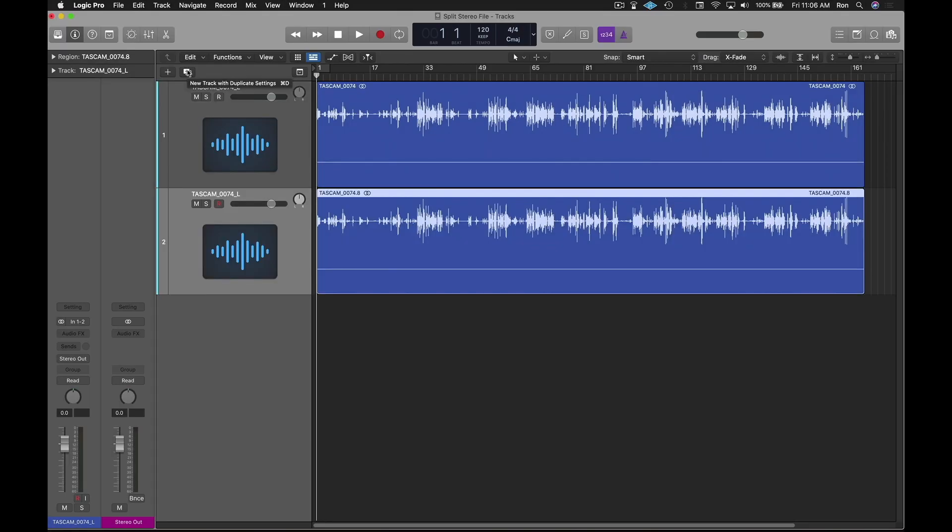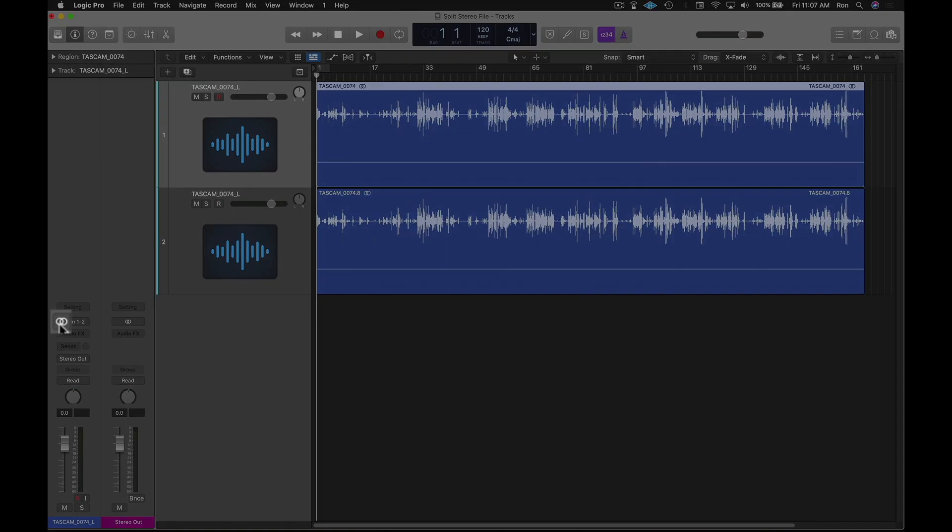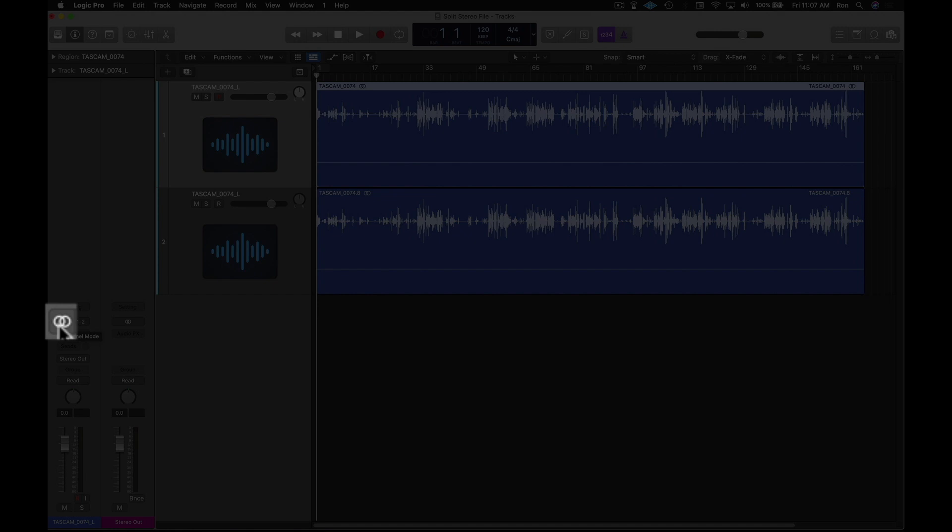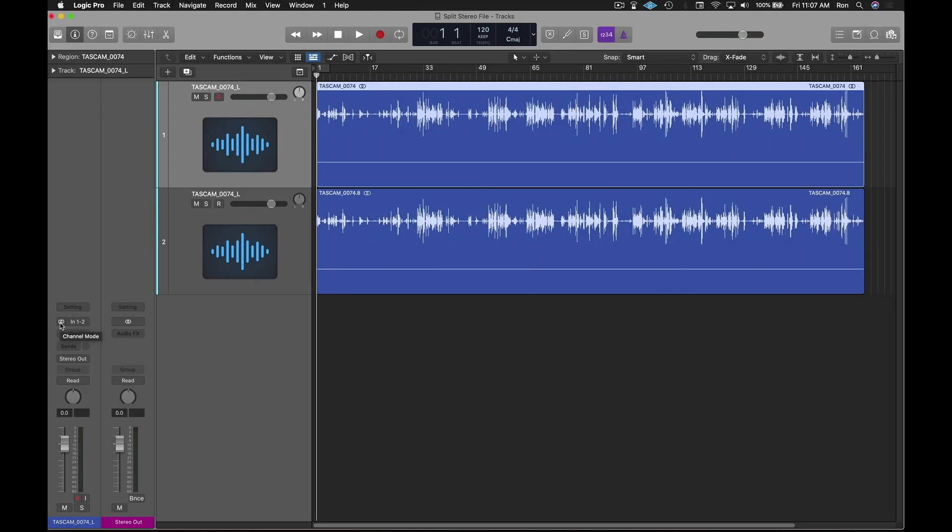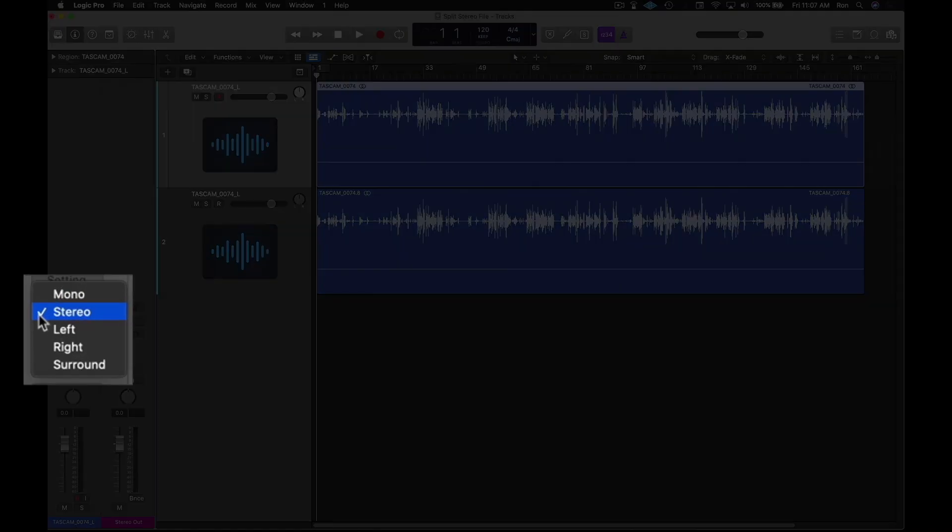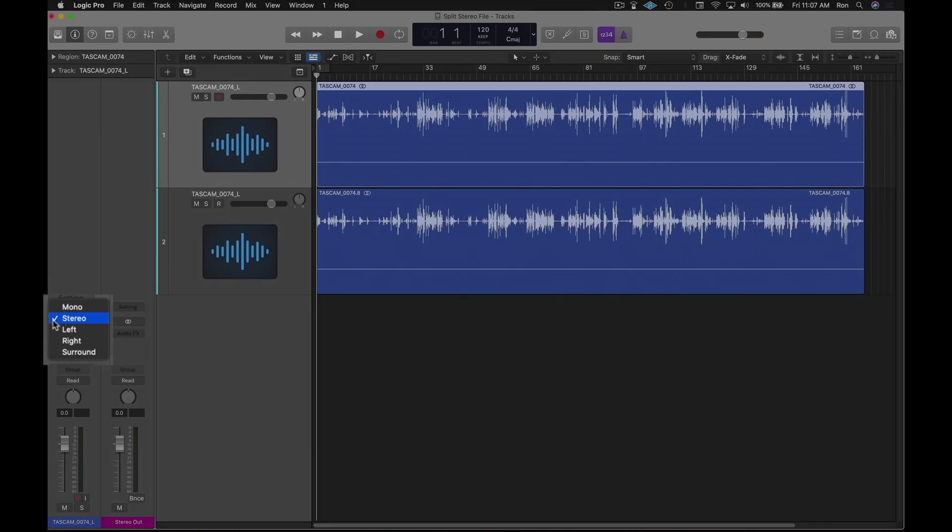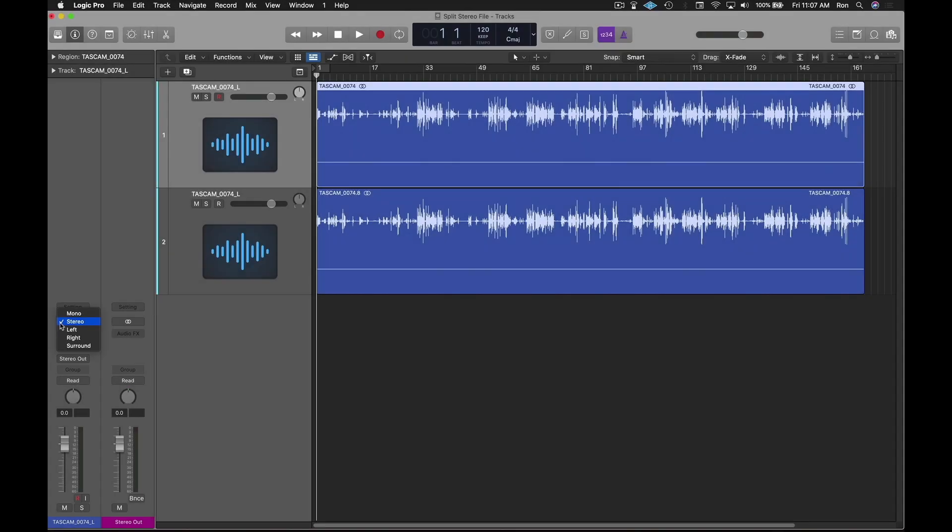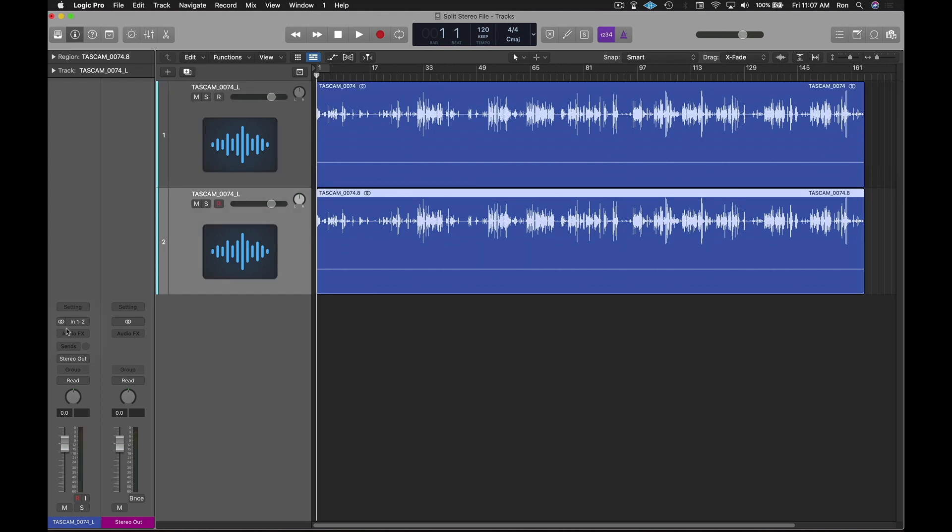Next, I'll select the top track, go down to the channel mode option in the inspector, and click and hold the channel mode selector to reveal the options. I'll select left for this track, and then select the next track and choose right from the channel mode options.